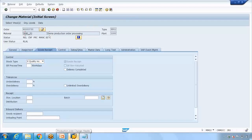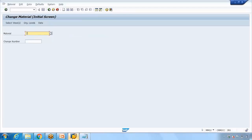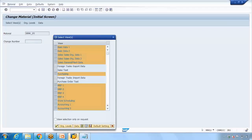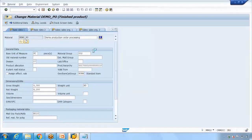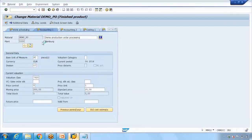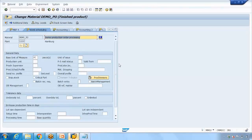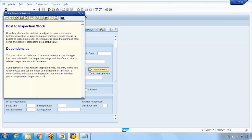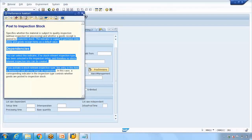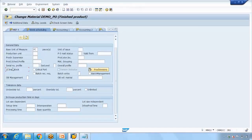Go to MM02, open the material, and jump to the Work Scheduling tab. Here you'll find a checkbox called 'Inspection Stock.' If you check this box and save, it means by default the goods will be sent to quality inspection stock automatically. You can press F1 to see the field details and read the description.